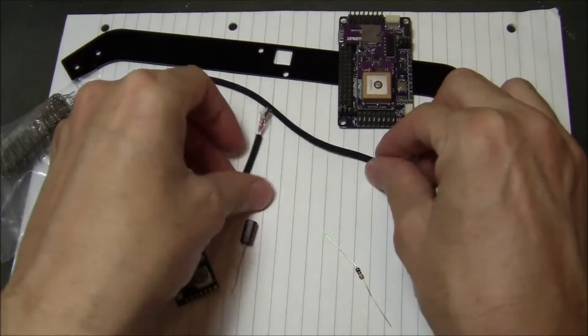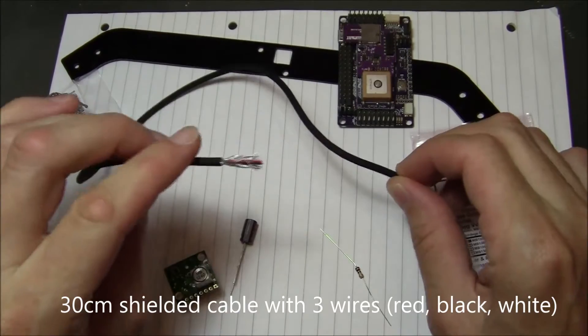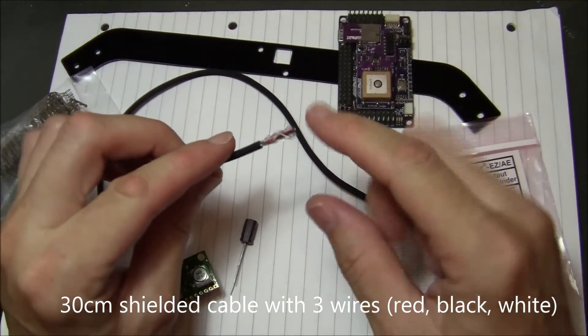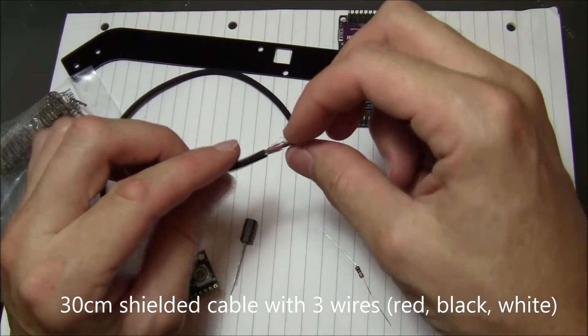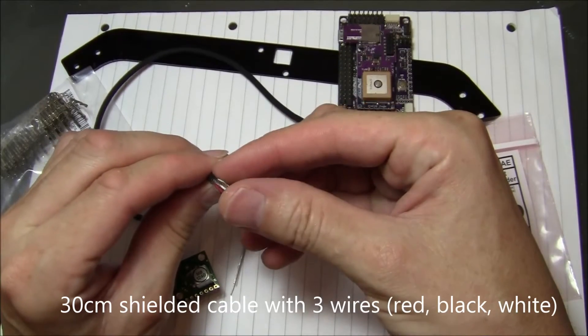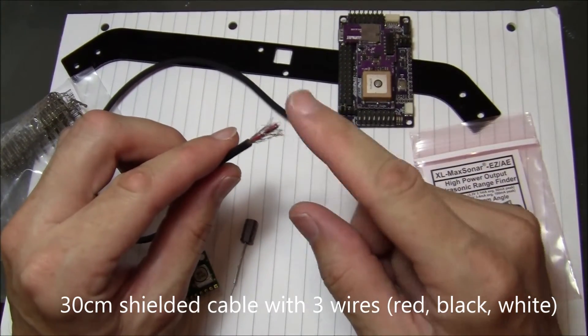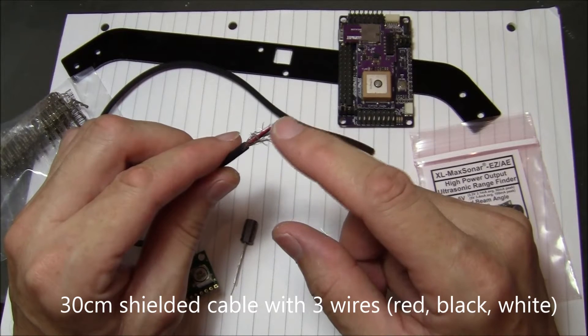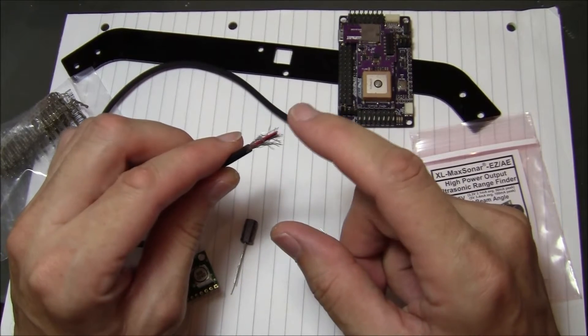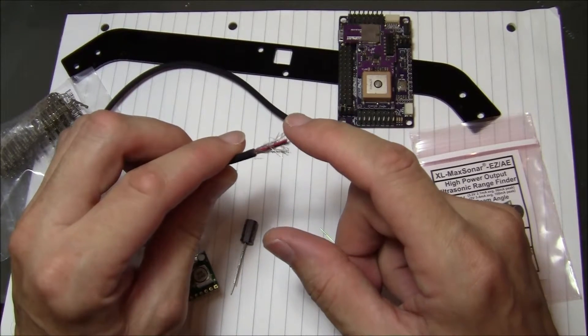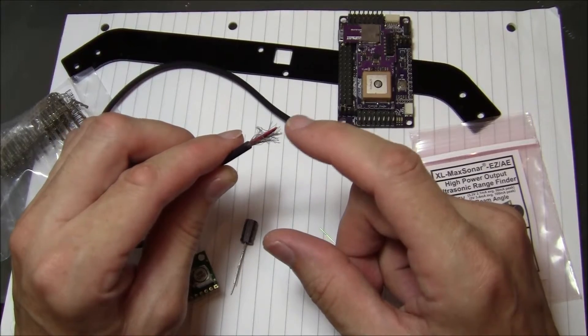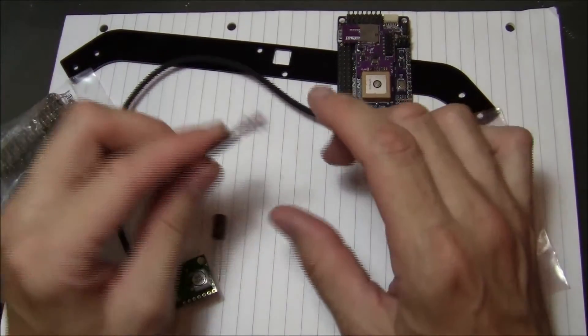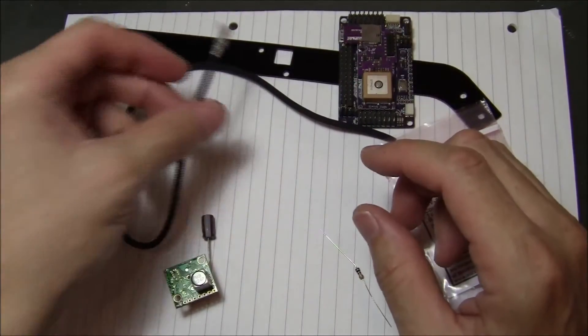Then I have this cable, maybe 30 centimeters of cable. You can see it's shielded, so it has this metal part on the outside. Inside it has three very narrow wires: red, black, and white. We'll use red for power, black for ground, and white for signal. It's shielded, which is important.